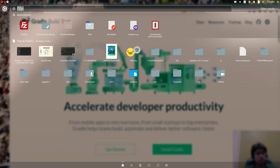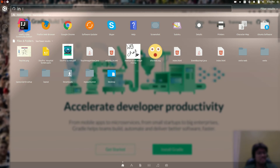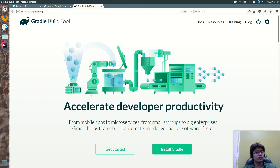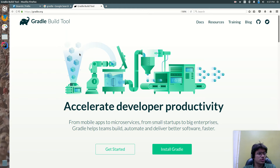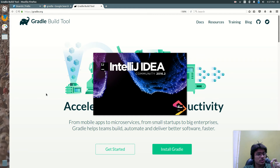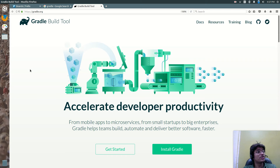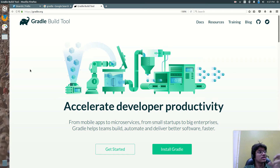Now what I am going to do is use IntelliJ IDEA, one of the editors for Java developers. Most Java developers use IntelliJ IDEA. Why? Because Gradle is built into that. IntelliJ has very nice support for Gradle.